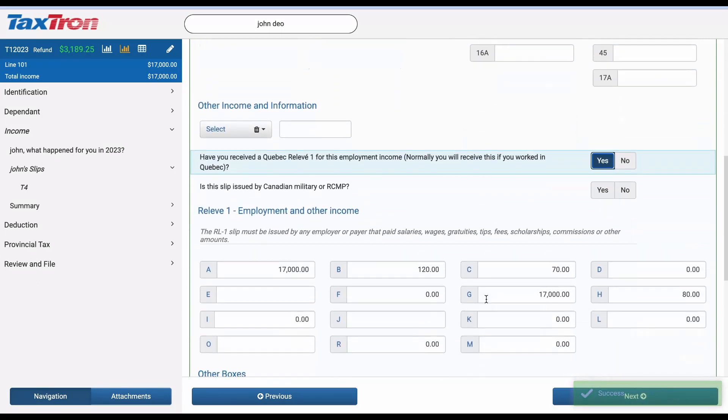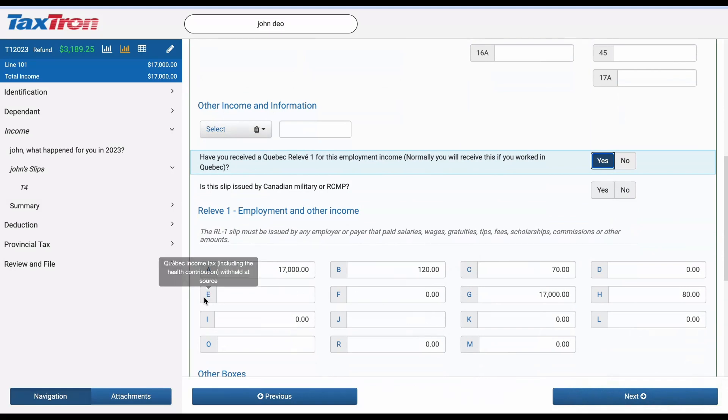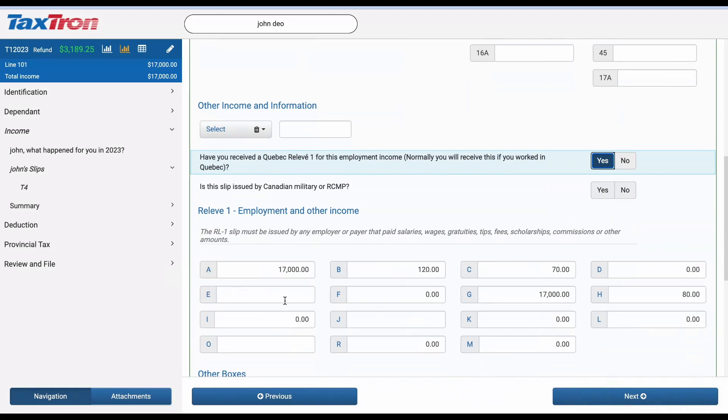Once confirmed, you'll notice automatic data entries populating, with the only manual entry required in Box E.